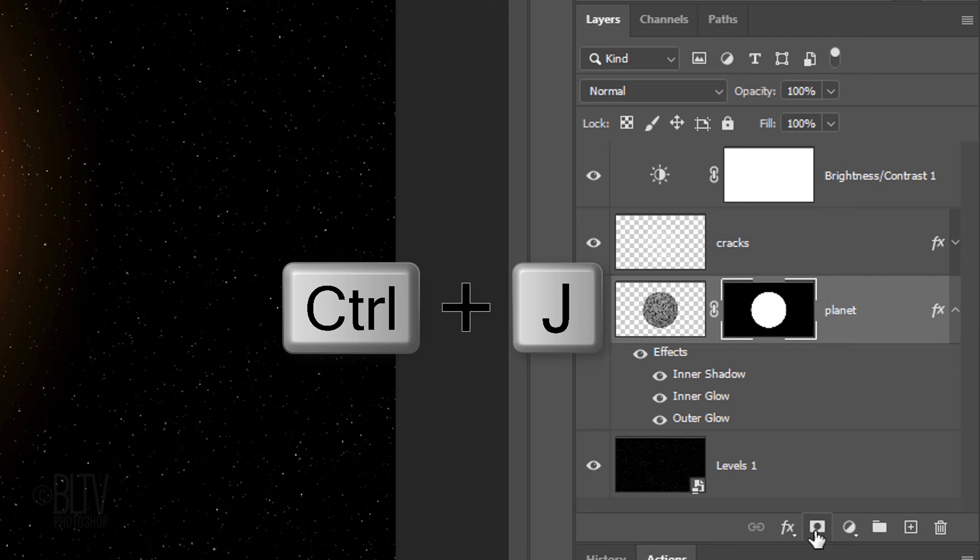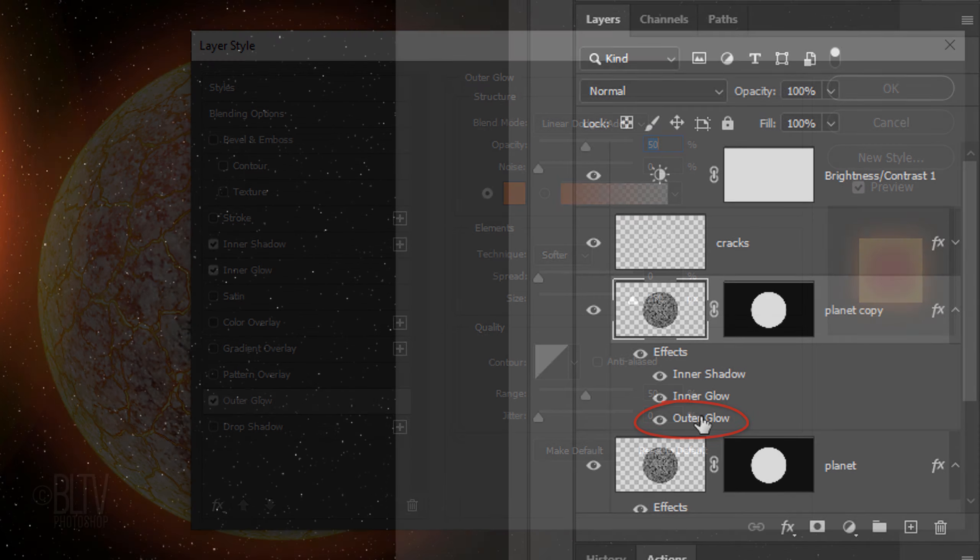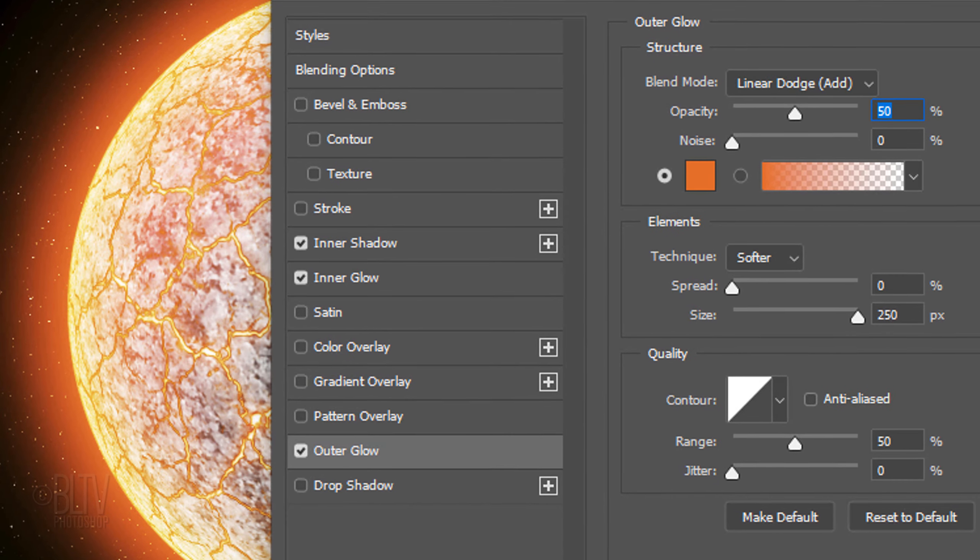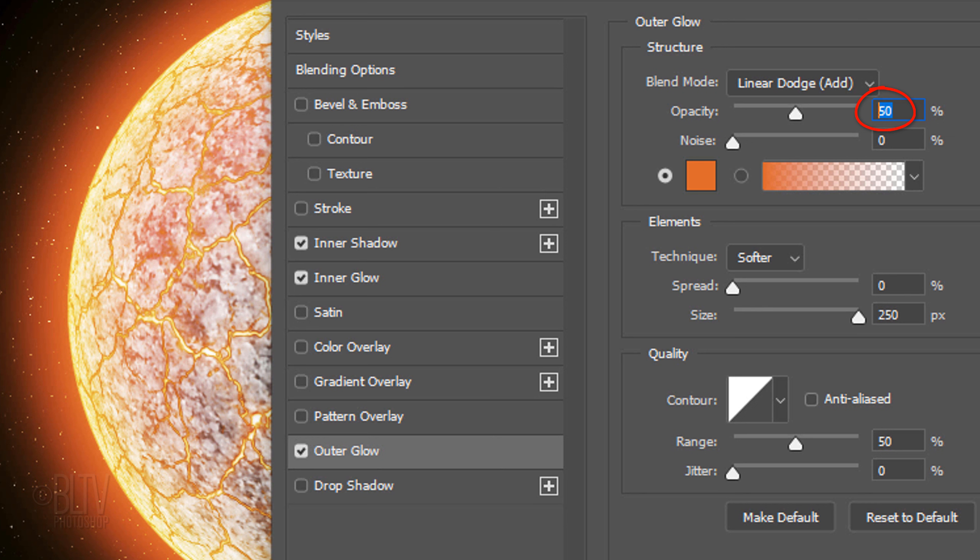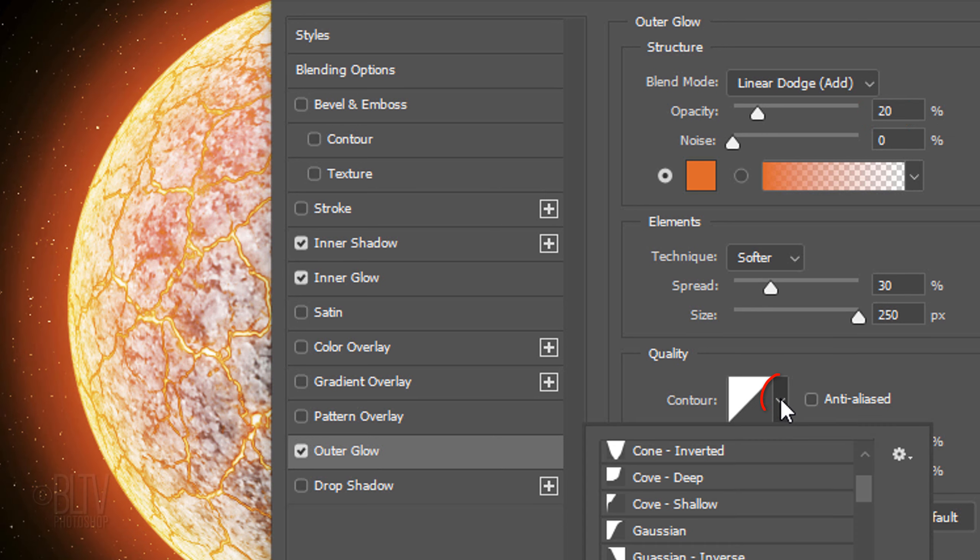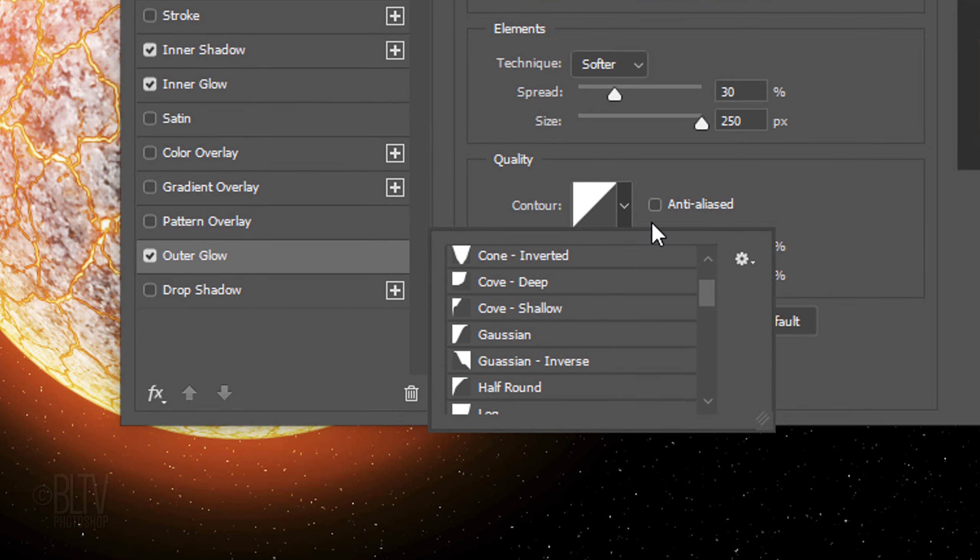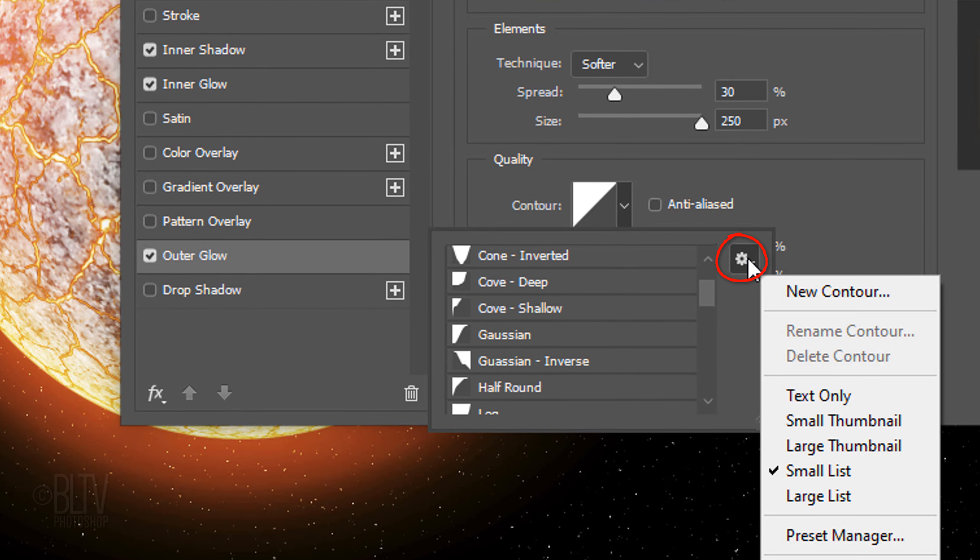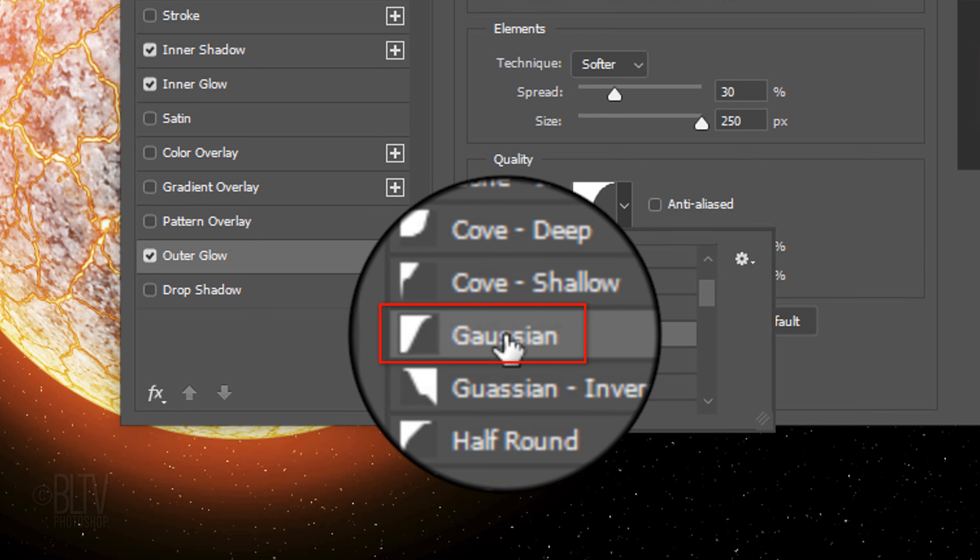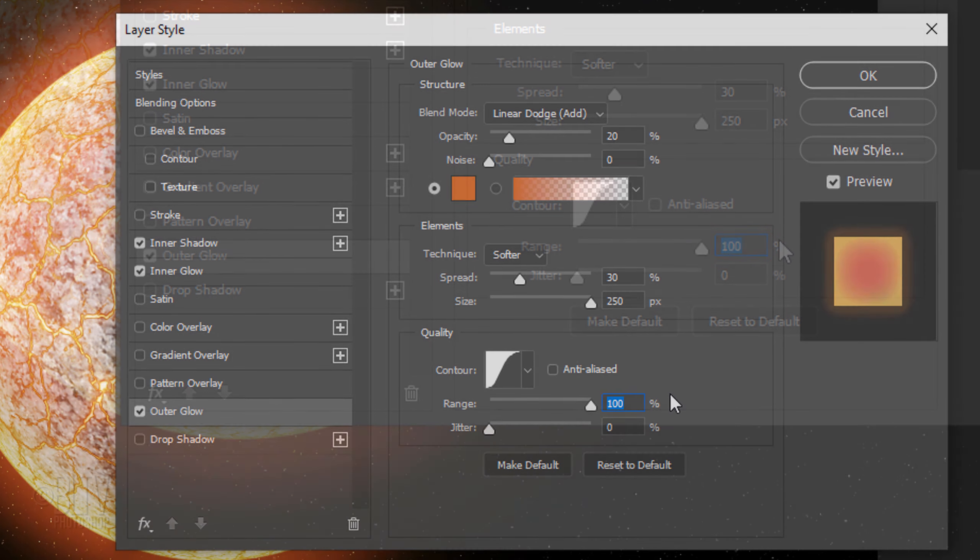Click the Layer Mask icon to make a layer mask of the selection next to the planet. Make a copy of it and double-click outer glow of the copy. Reduce its opacity to 20% and make the spread 30%. Open the Contour list. Click the gear icon and click the small or large list. Click Gaussian. The range is 100%.